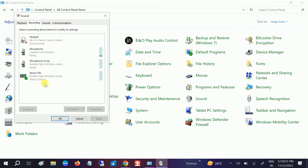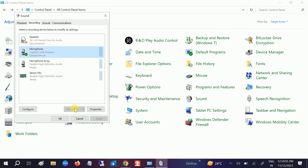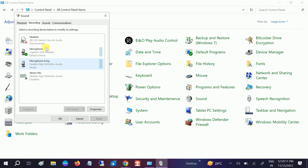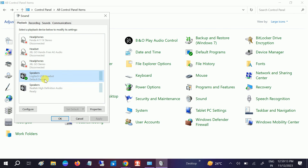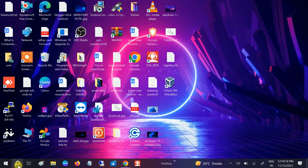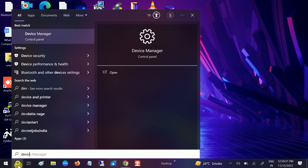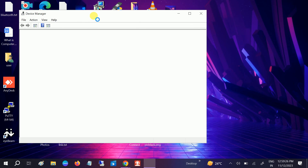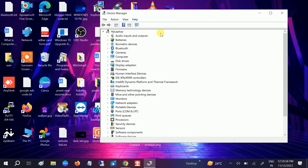If your microphone is still not working fine, we can go to the Device Manager to improve the quality of the mic by reinstalling the driver. If you are using an outdated or older driver, you may get this issue.